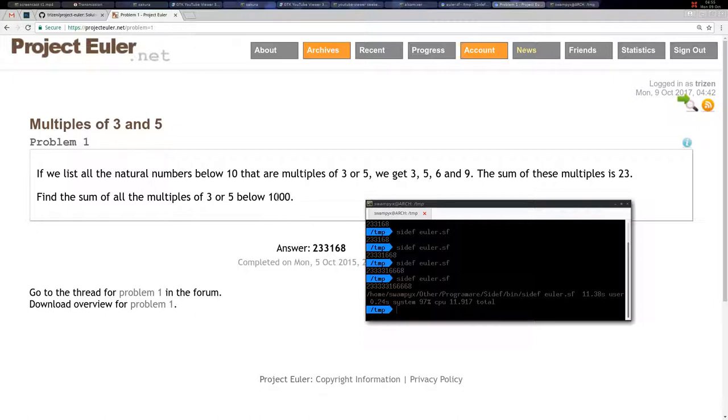But if this number was, let's say, 10 to the 12 or 10 to the 20, then you would have to find a pattern and just sum those multiples of 3 and 5.